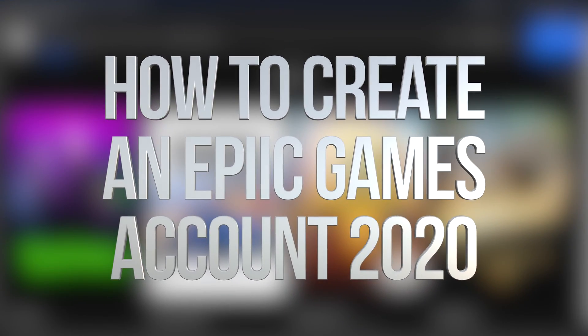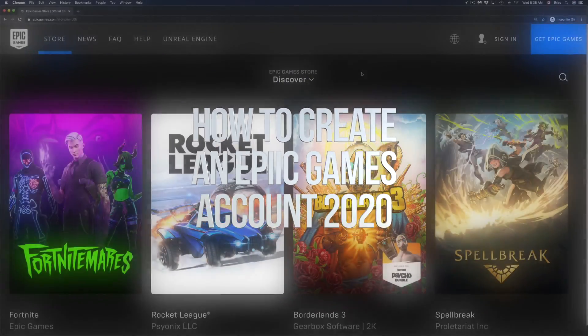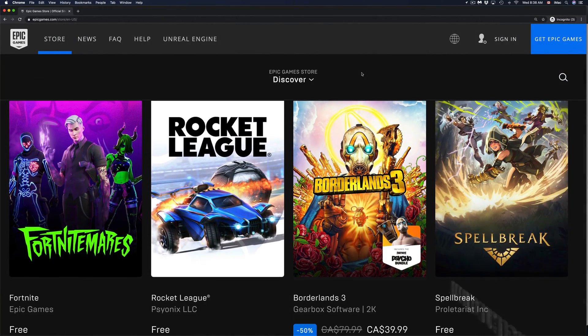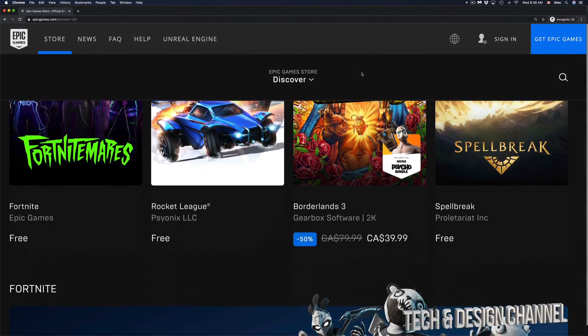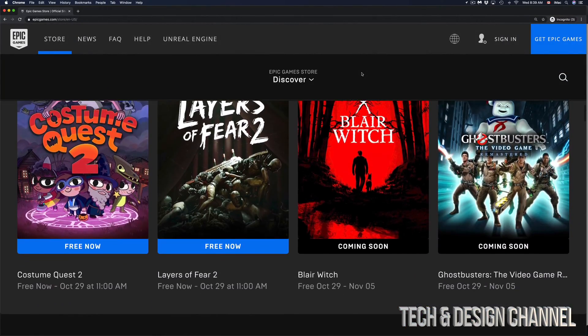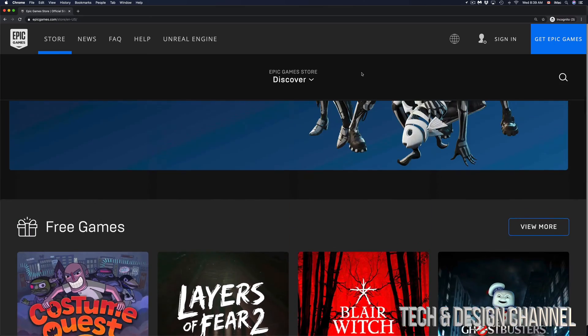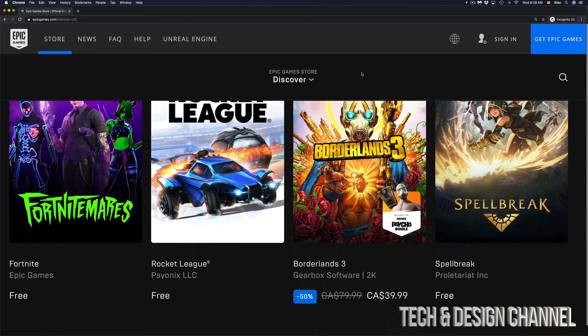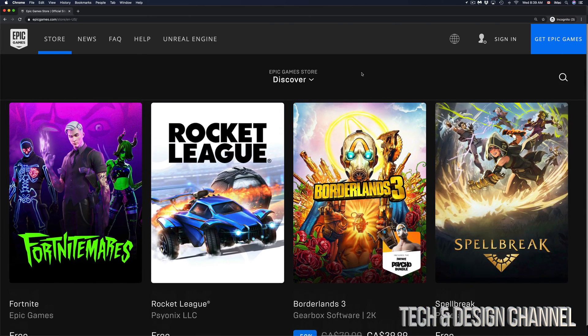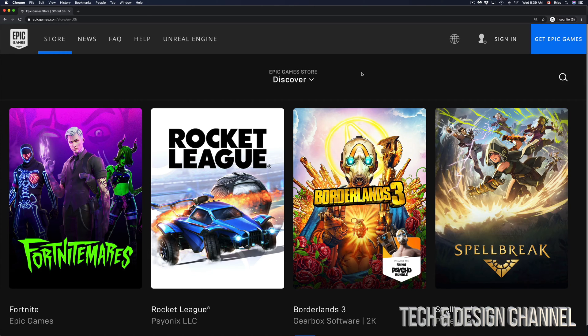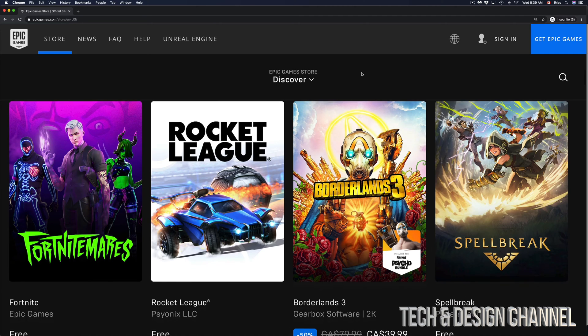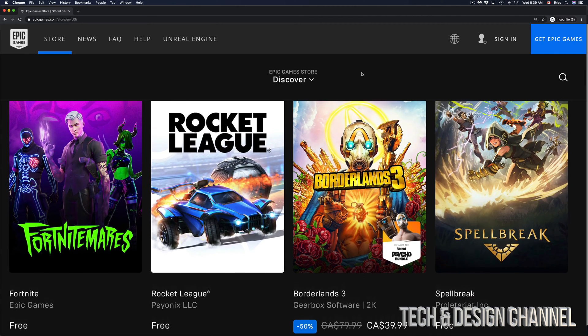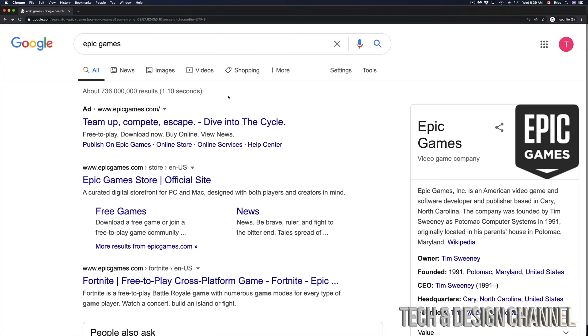Hey guys, on today's video we're going to create an Epic ID. This ID can be used for Fortnite or a bunch of other games out there. You can do this from your tablet, iPhone, web browser, PlayStation, Xbox, and so on. However, it's always easier to do it from your tablet, for example.